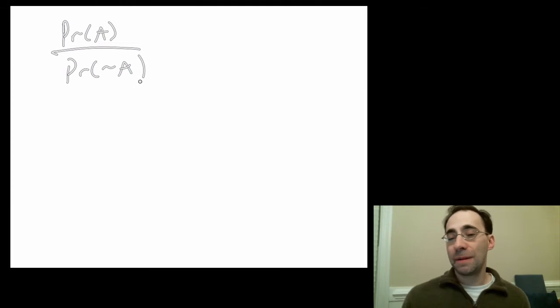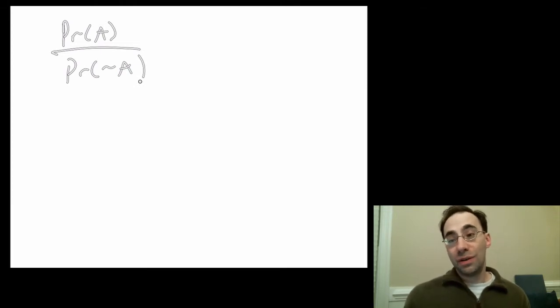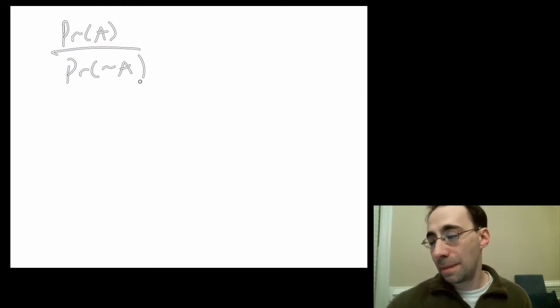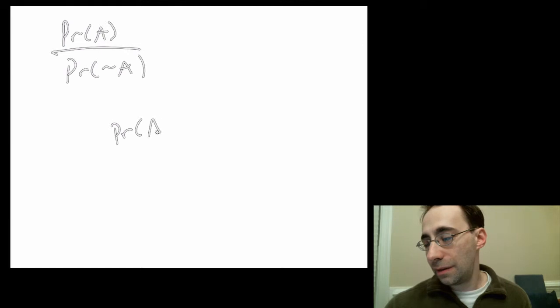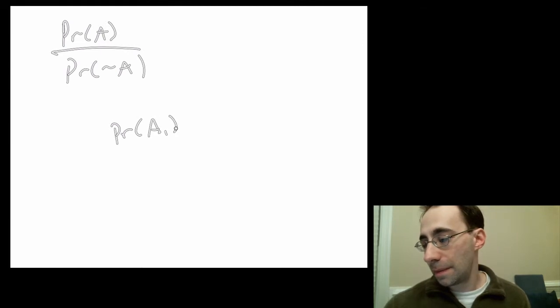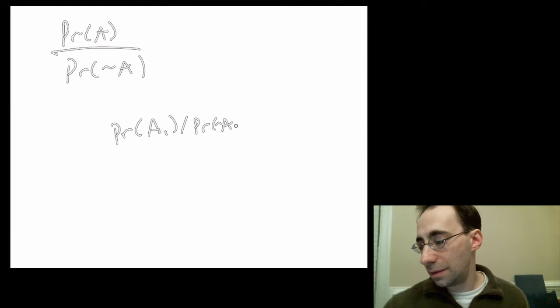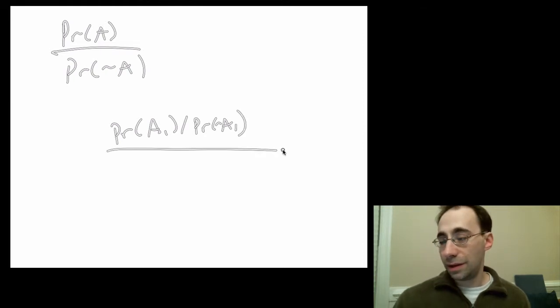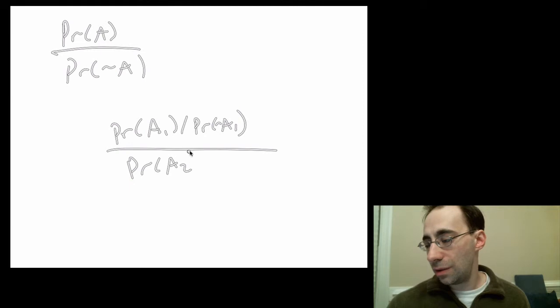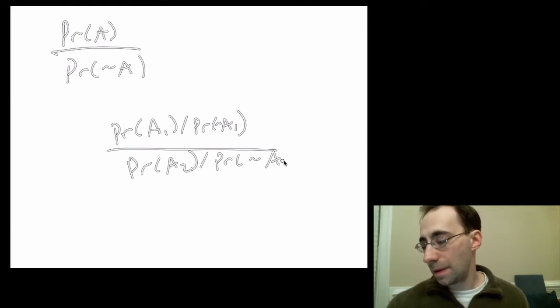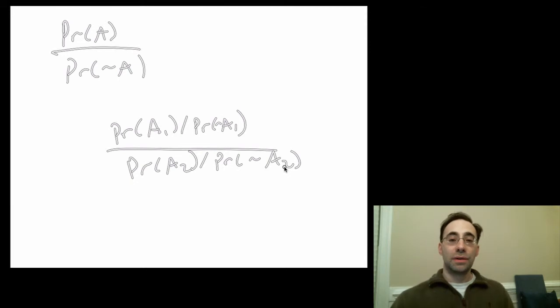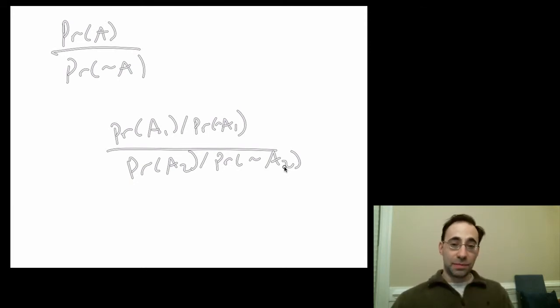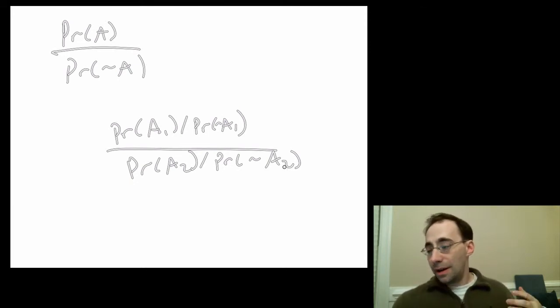That's the odds of an event happening. The odds ratio of two events happening, event 1 and the ratio of the odds, so A1 to not A1 over A2 to not A2. That's the odds ratio, and it's related to maximum likelihood.